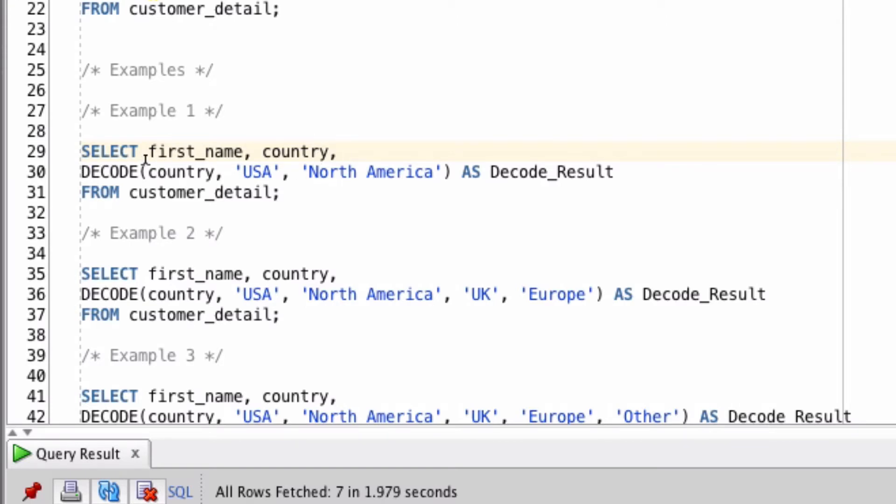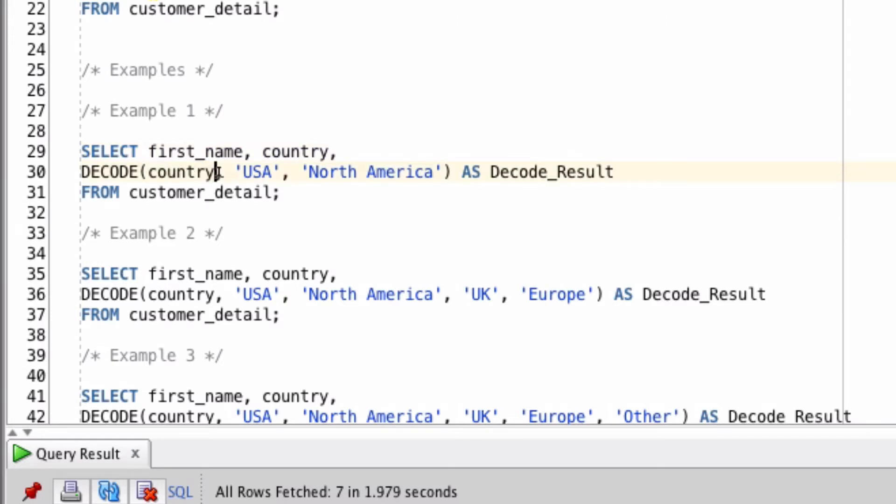The decode function accepts a flexible number of parameters, but the simpler version is this. First we specify the criteria to look at. In this case it's the country column, so that's what we're going to look at.